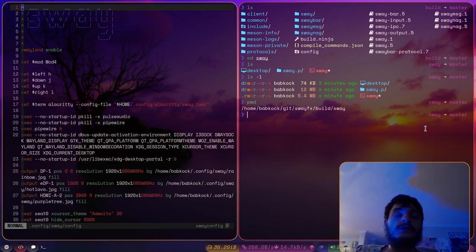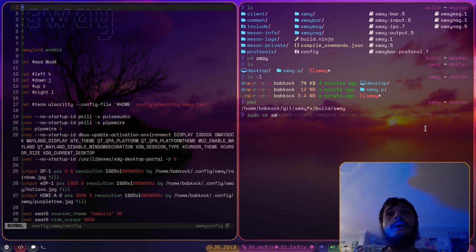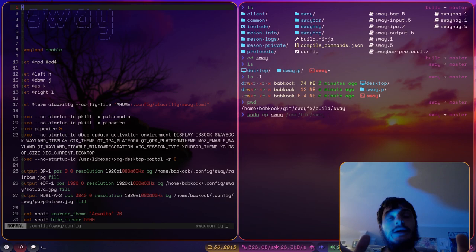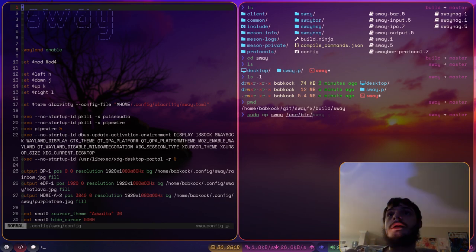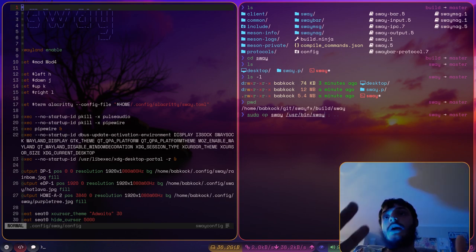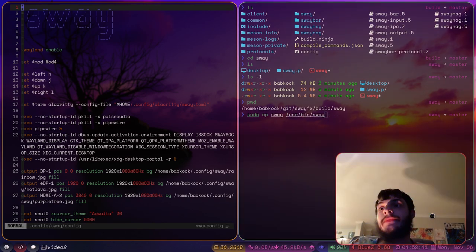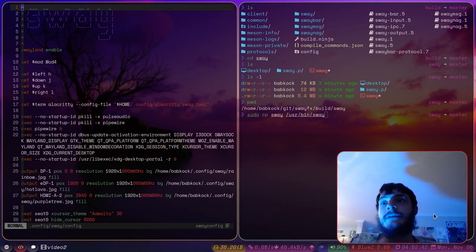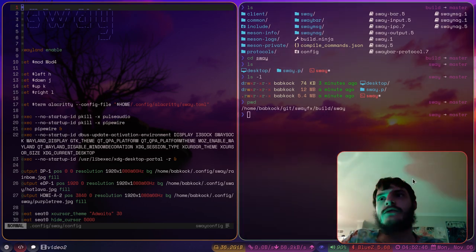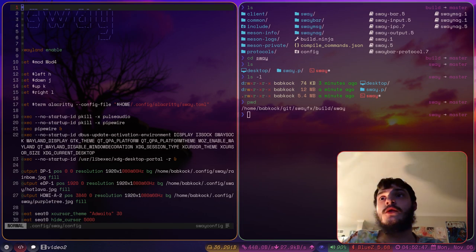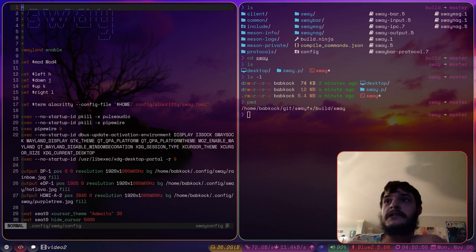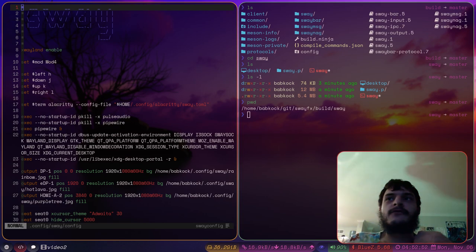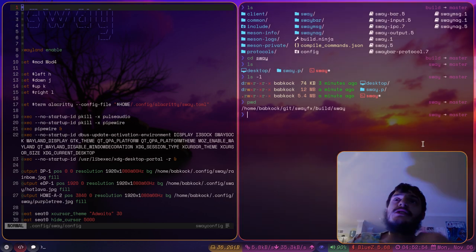I think the idea is you want to take this binary and replace the original existing Sway binary on your system with what you just compiled here. And this SwayFX repository. So I would do something like sudo cp sway userbin sway. Except it's not always a good idea to do that, to just mess around in your slash user slash bin directory. I mean, don't mess around in that directory.